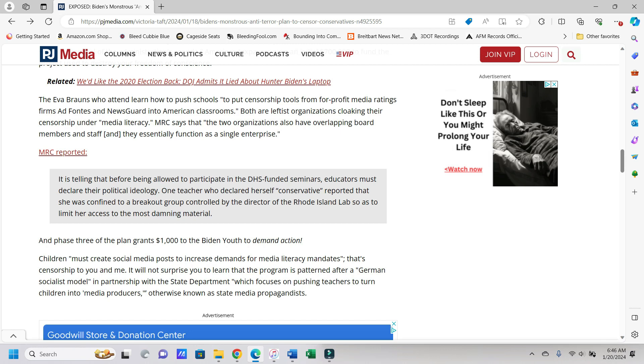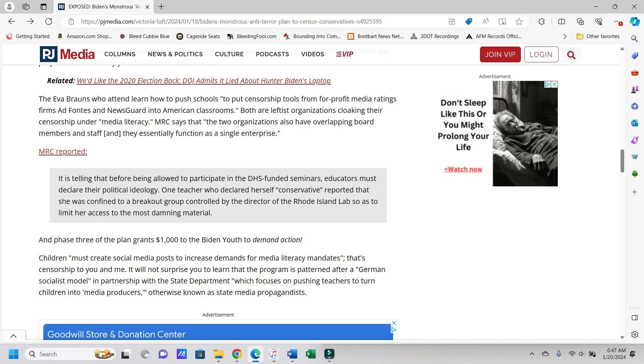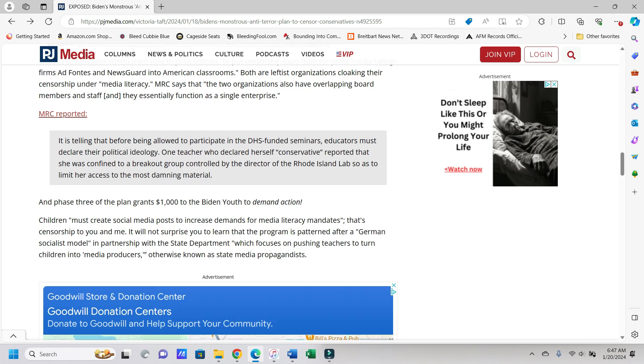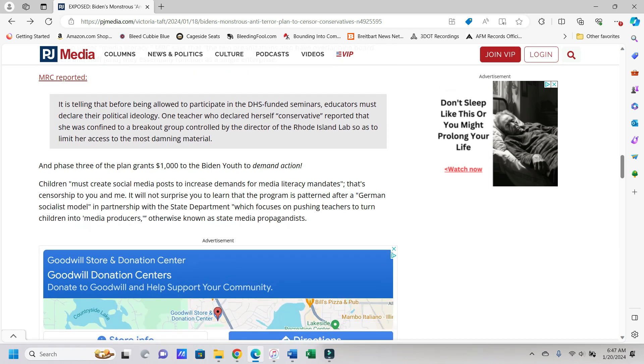The educators learned how to push schools to put censorship tools from for-profit media ratings firms AdFontas and NewsGuard into American classrooms. Both are leftist organizations cloaking their censorship under media literacy. MRC says that the two organizations also have overlapping board members and staff, and they essentially function as a single enterprise. Yeah, nothing like collusion there.